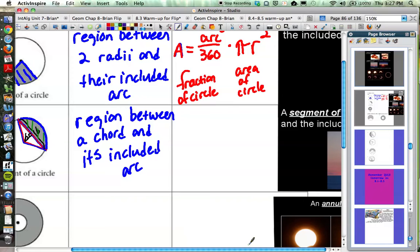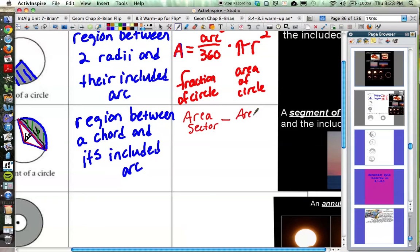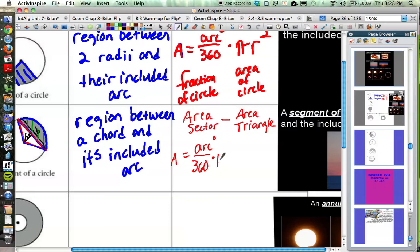Our formula represents that idea: in words, it's the area of the sector minus the area of that triangle. So the formula is: arc measure over 360 times pi r squared, minus base times height divided by 2. The base refers to the chord length — that's the base of the triangle — and the height is the perpendicular distance between the chord and the center of the circle. So there will be a little bit of work to do with that one.